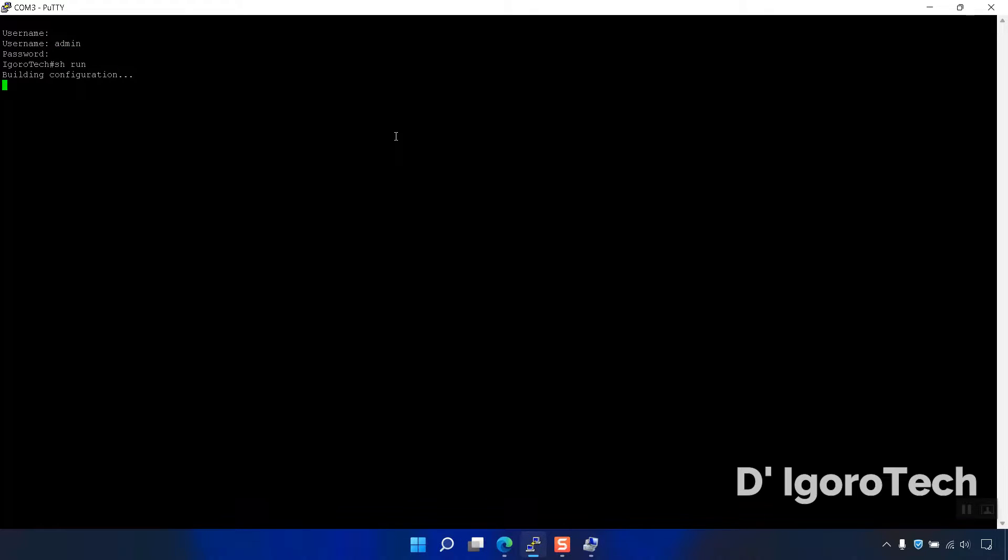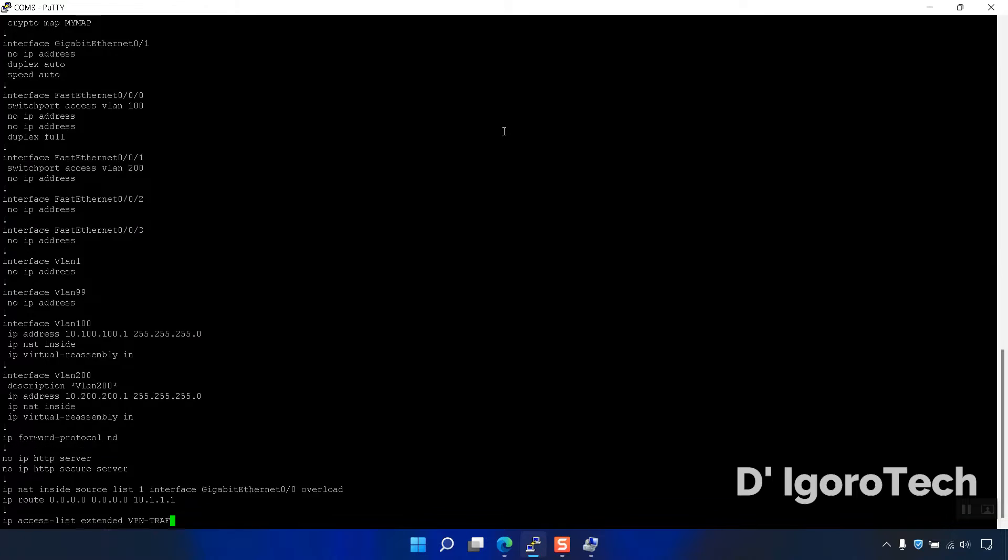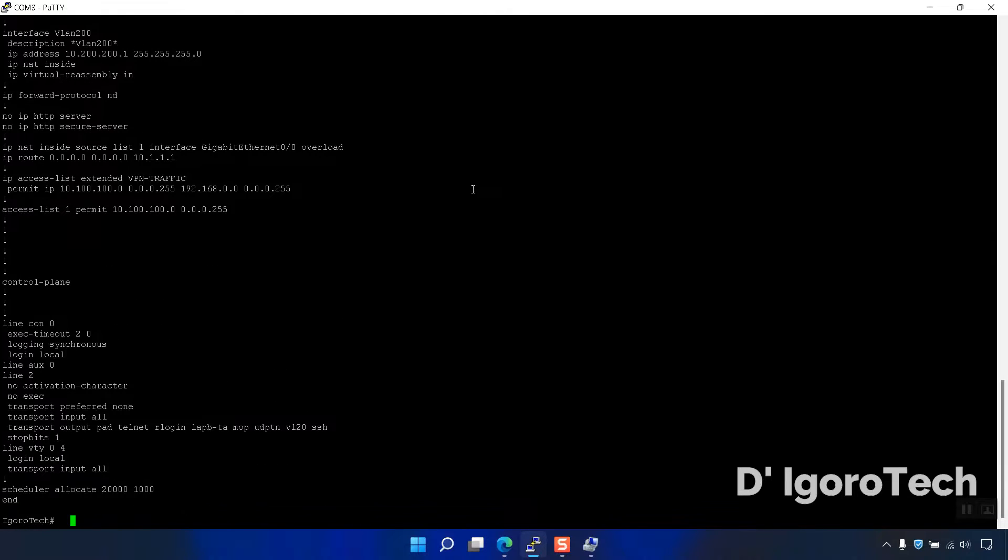We are now connected to the switch. You can enter your username and password to view or edit the configuration.